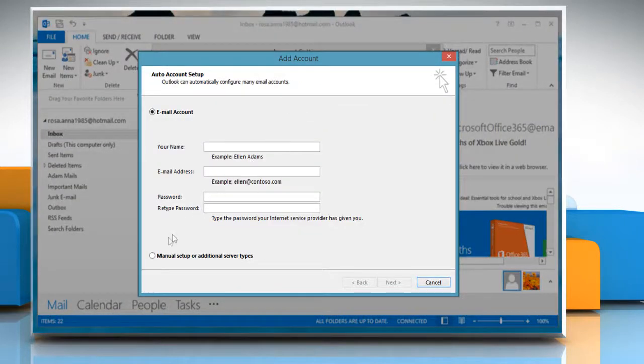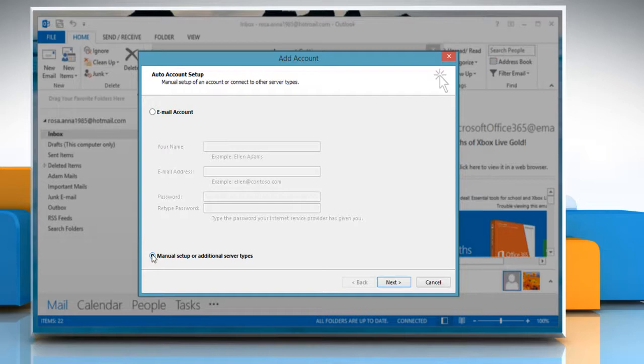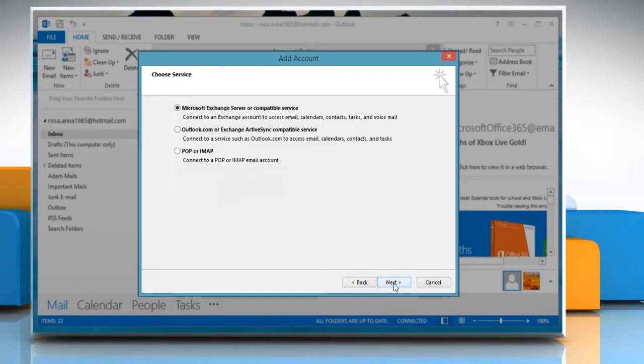On Add Account Wizard, select the radio button next to Manual Setup or Additional Server Type, and then click Next.